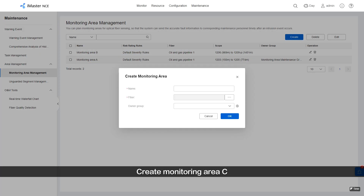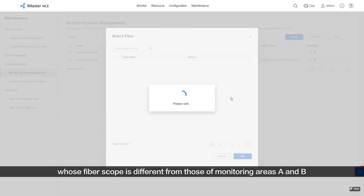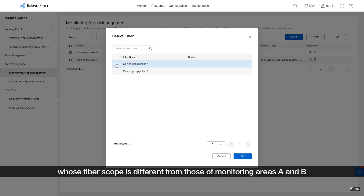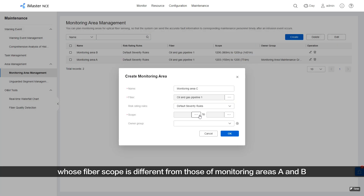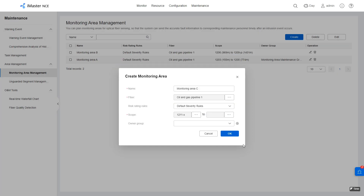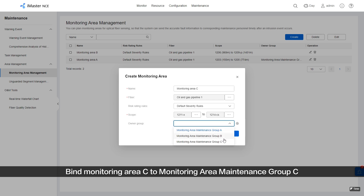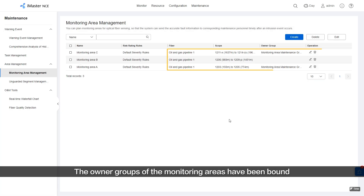Create Monitoring Area C whose Fiberscope is different from those of Monitoring Areas A and B. Bind Monitoring Area C to the Monitoring Area Maintenance Group C. The Owner Groups of the Monitoring Areas have now been bound.